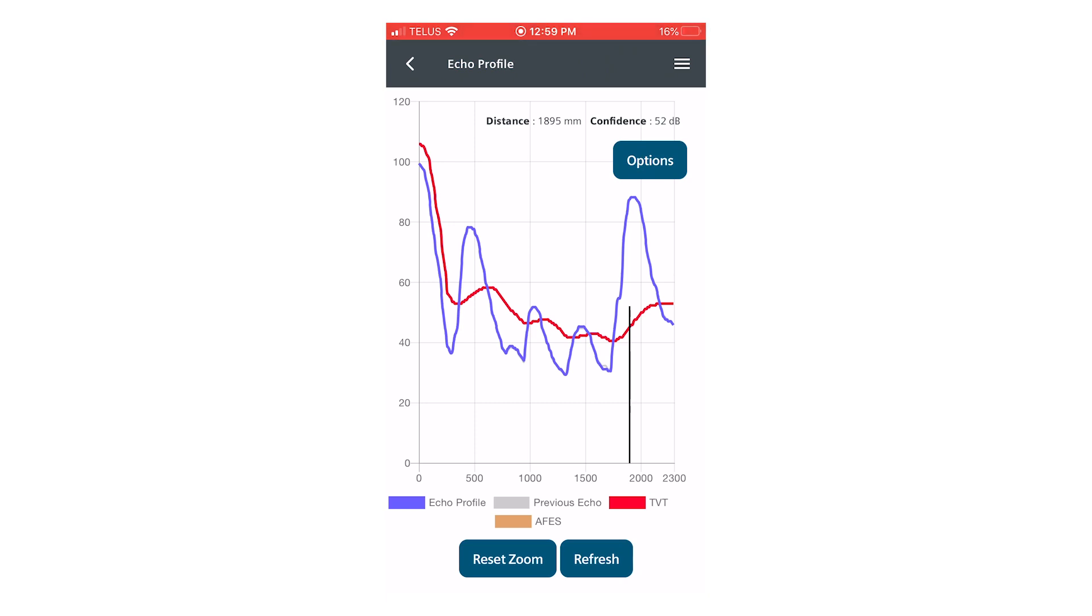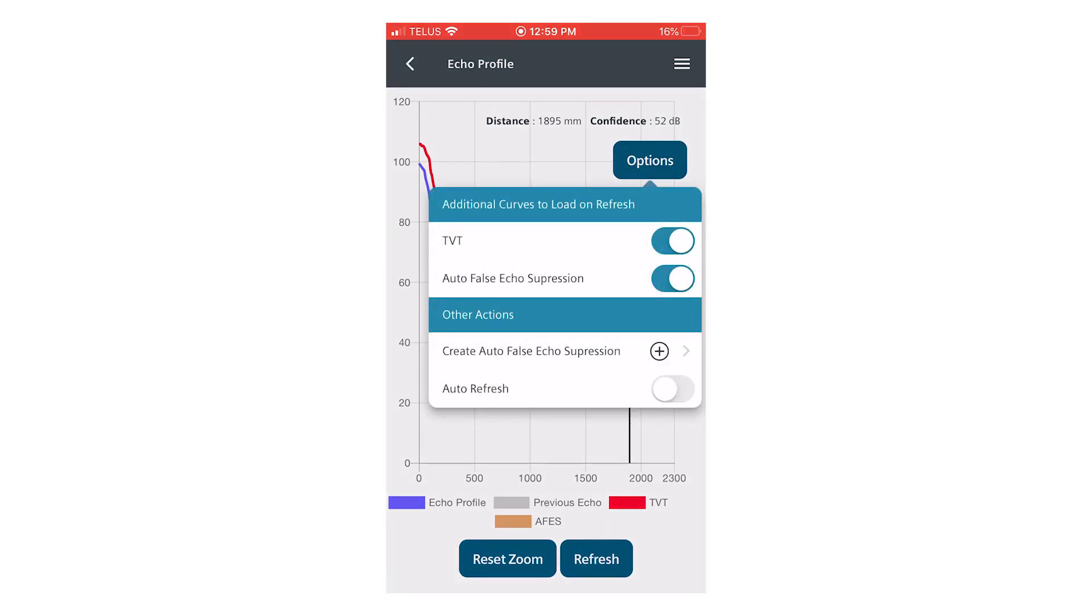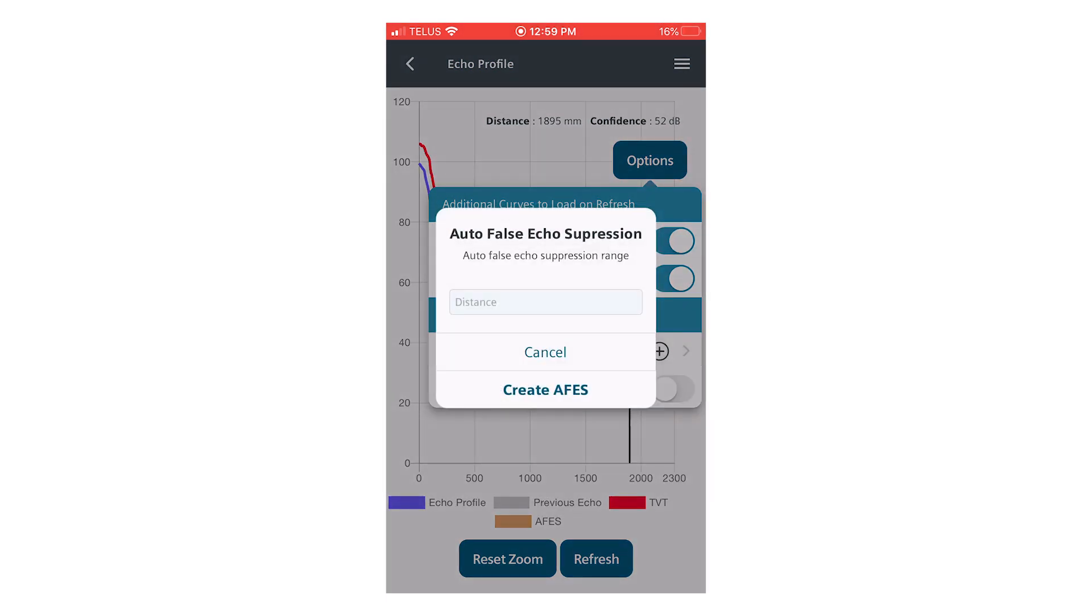To use the auto false echo suppression feature we clicked options, allow the false echo suppression curve to be displayed. That's the second button. We want to create a new one.